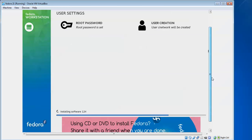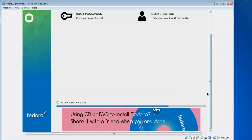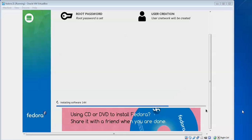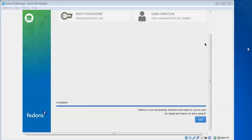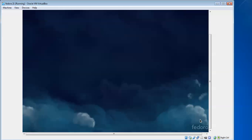You can see on screen the installation is 13% complete. You need to be patient here during installation. Till then you can have a coffee or tea. Fedora is now successfully installed and ready to use. Go ahead and reboot.